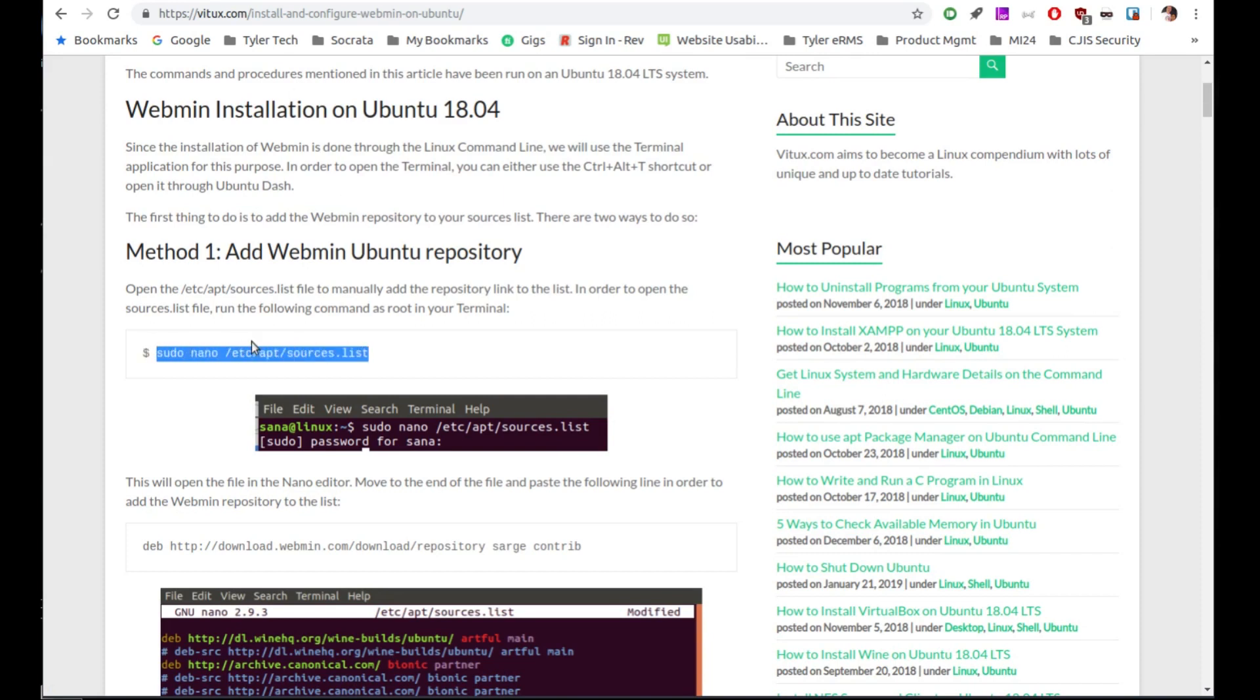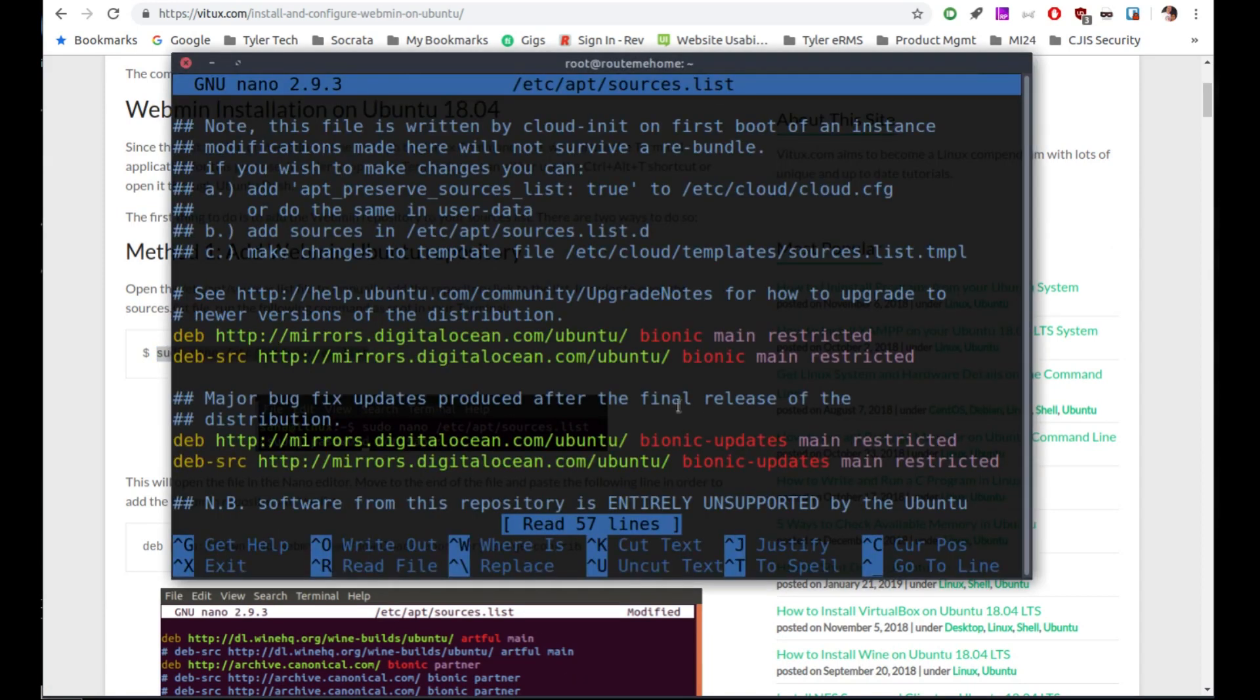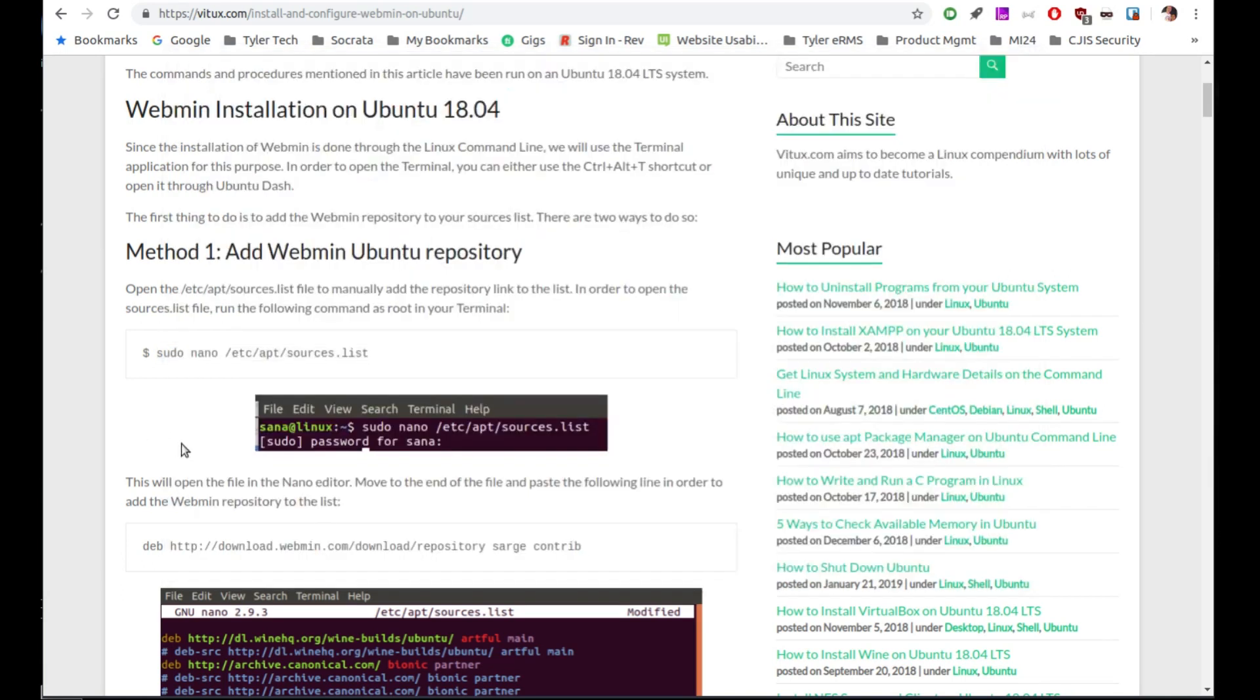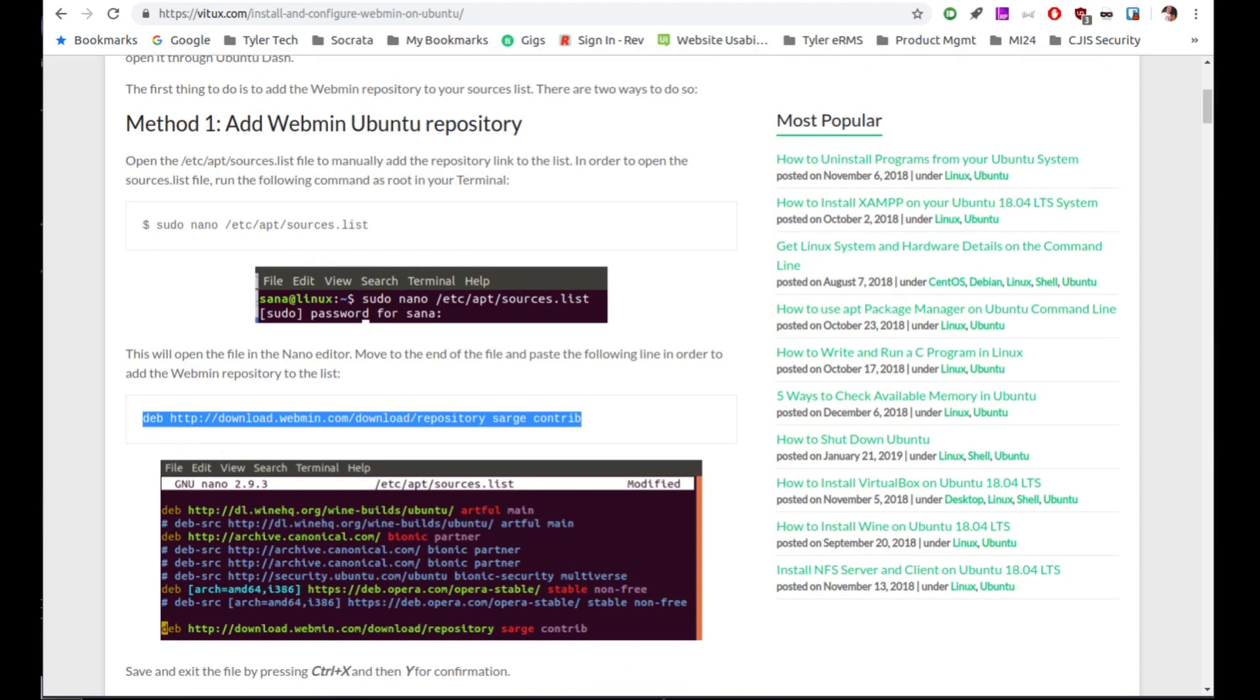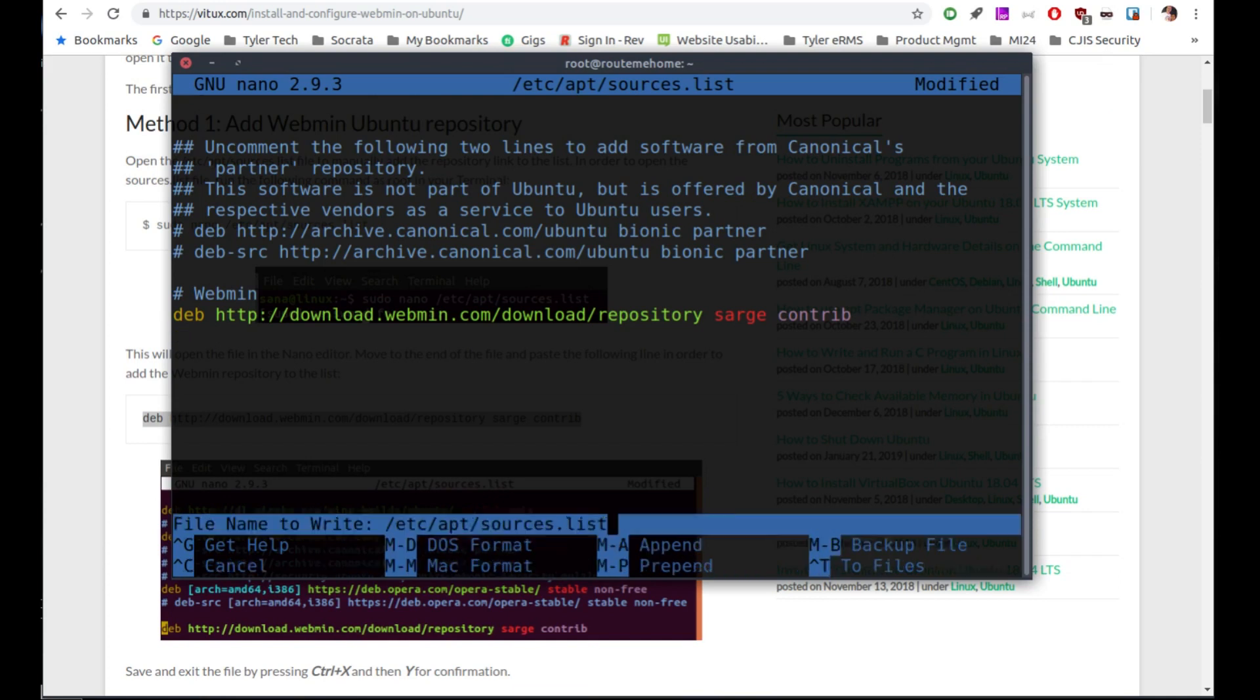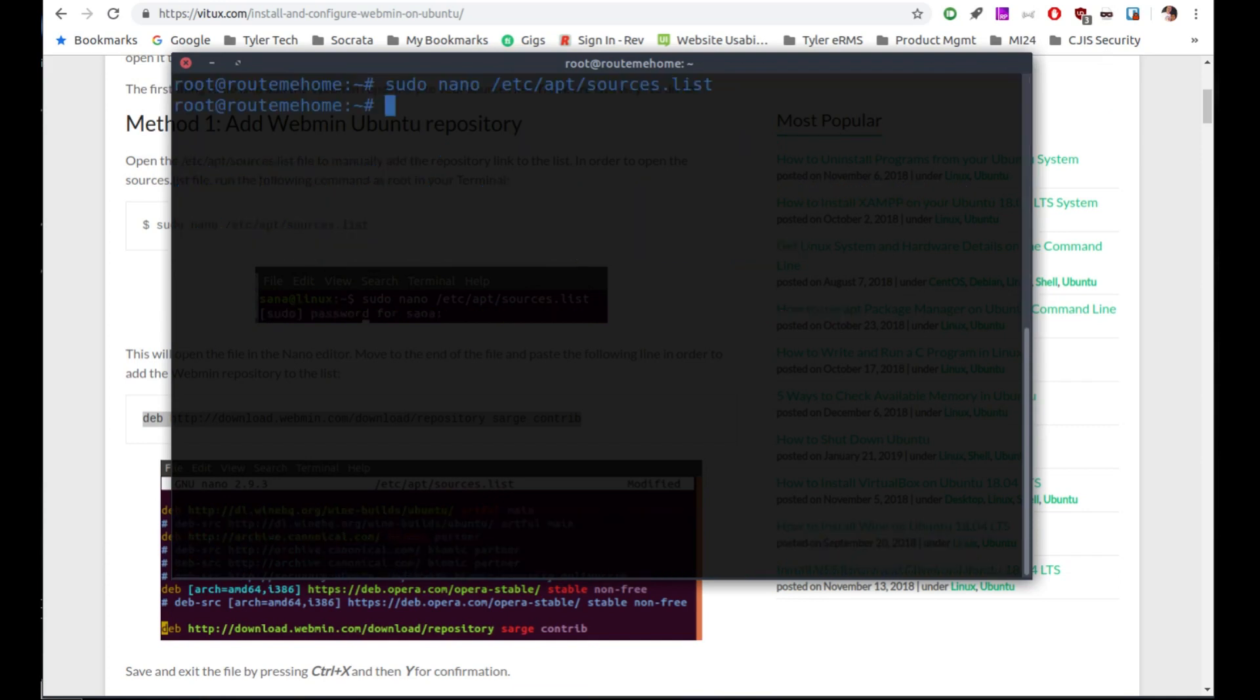So first thing we're going to do is update our sources list. So you just highlight that, paste it in. It's going to bring you into the editor mode. We're going to go way down here to the bottom. I'm just going to add a comment, and I'll put Webmin so I know what this is for. We'll go back to the web page, and it gives us the actual URL for the repository. You just want to paste that in there. Make sure there's a line after it, then do Control O to save, Control X to exit.